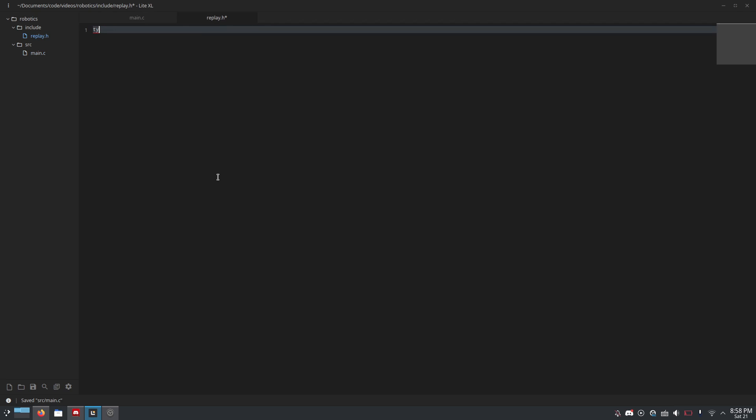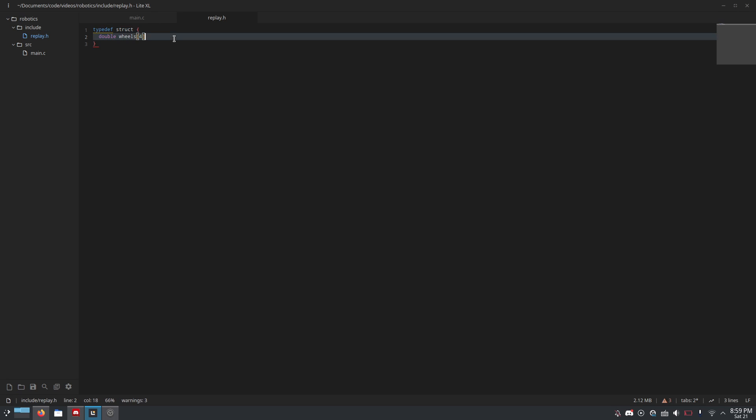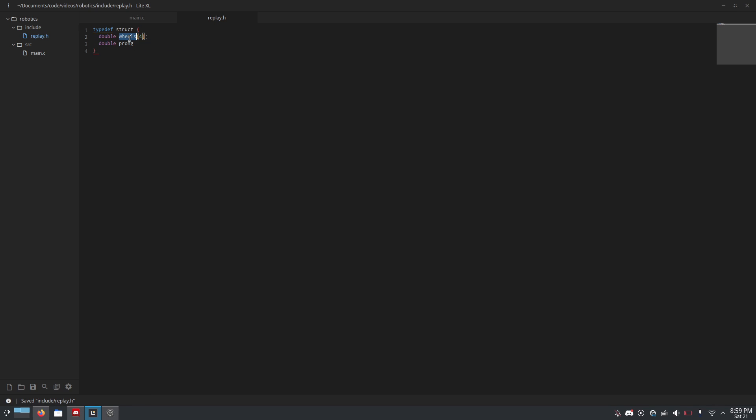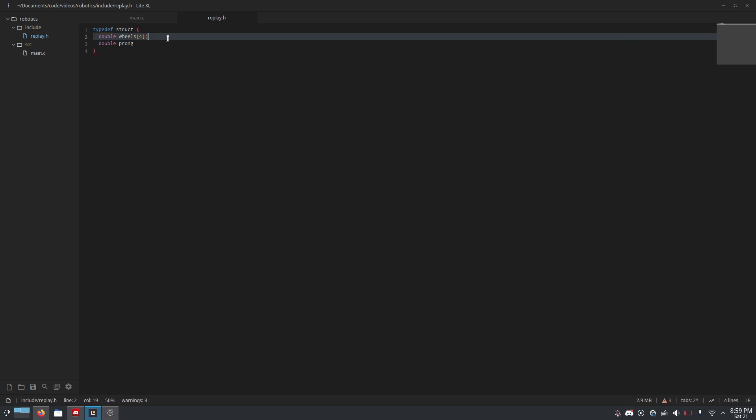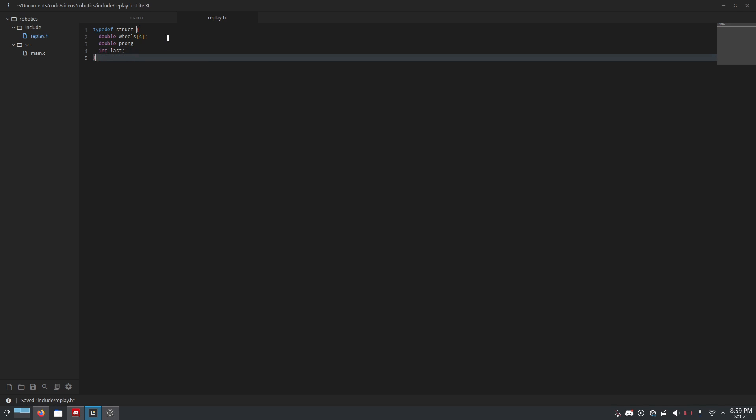Now, here we'll do typedef struct double wheels[4], so this means we're making an array with four elements, and it is a double, which is a float, but twice as precise, in case you didn't know that. This should not be a comma, this should be a semicolon. My JavaScript brain is on. And then double prong, because our robot has four wheels and a prong, but if your robot has different motor configurations, you can make this struct use the values that correspond to the motors that you have.